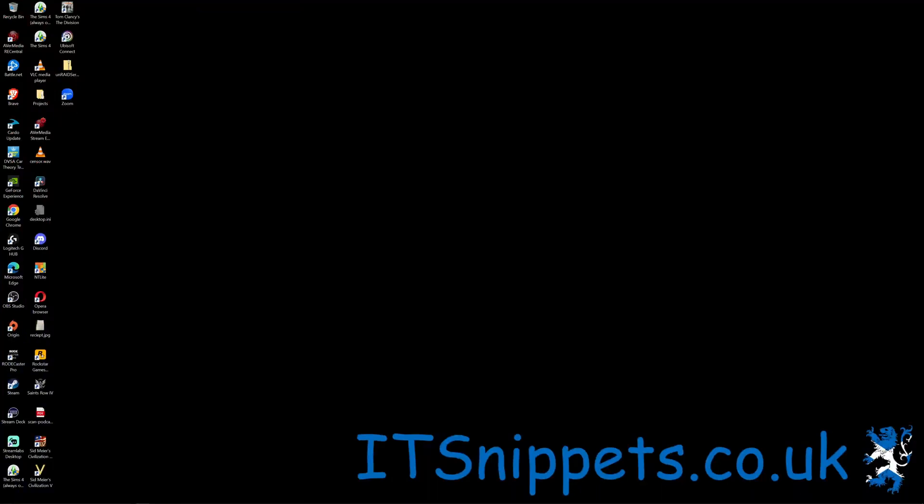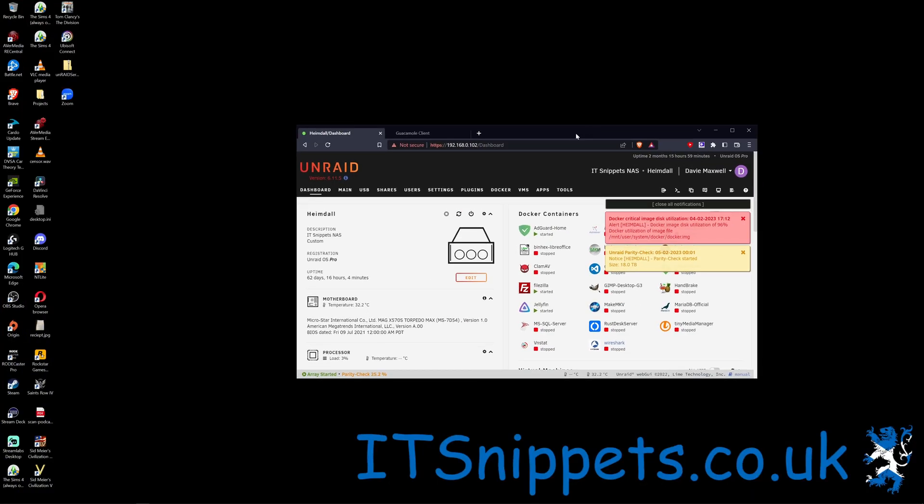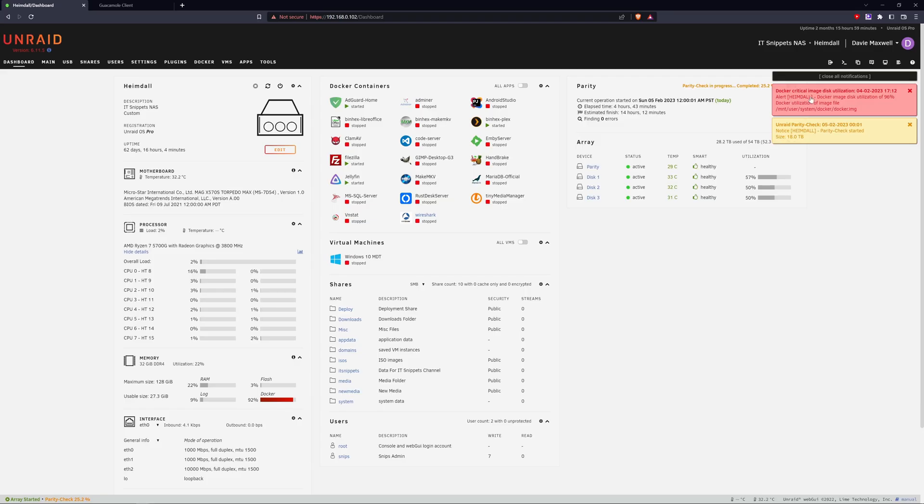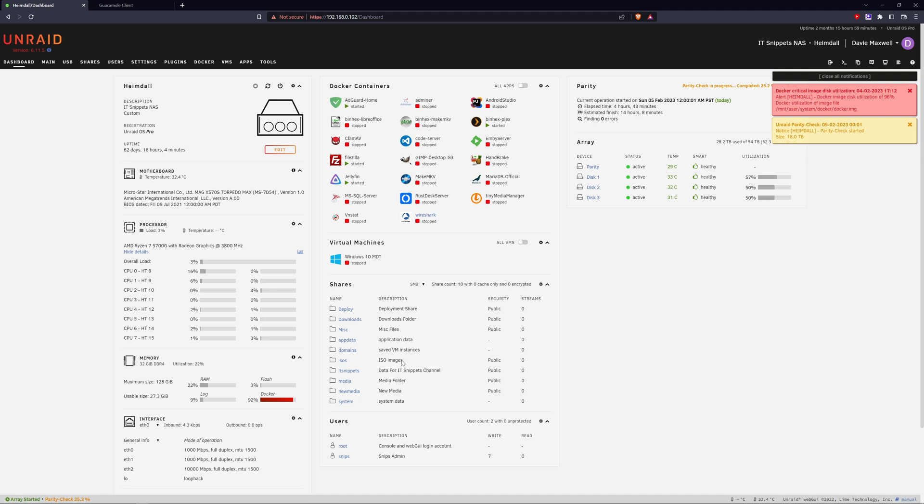First of all, I need to log into my Unraid dashboard. You can see I have the error up here in my notifications. You can also get a yellow error for the same thing if it's under 90%. As you can see, if we look down at our memory usage here, this is using 92% of what I've set for my Docker image.